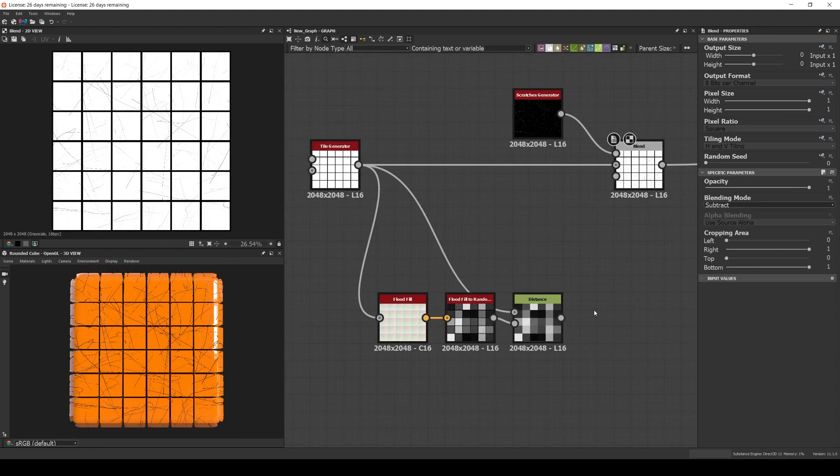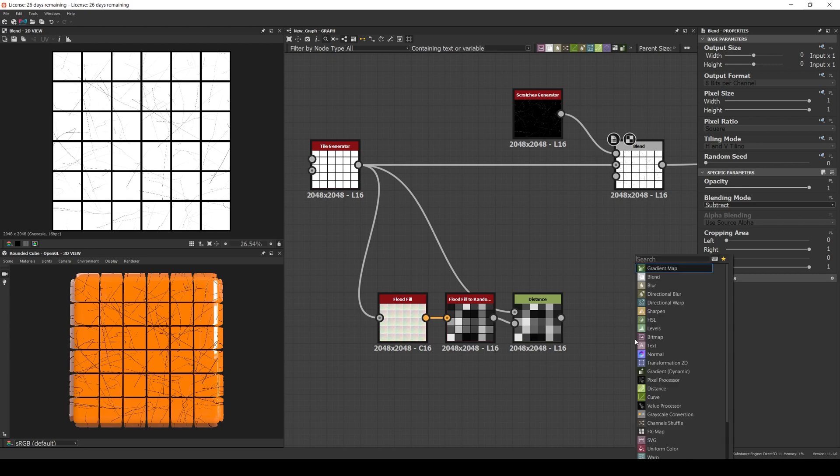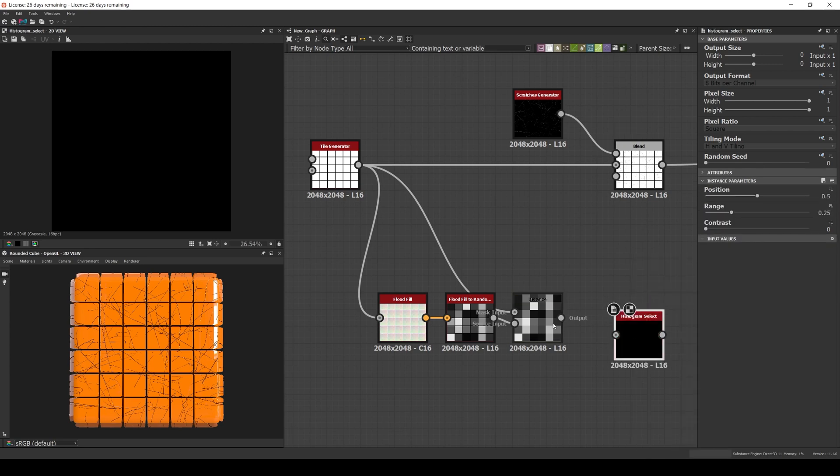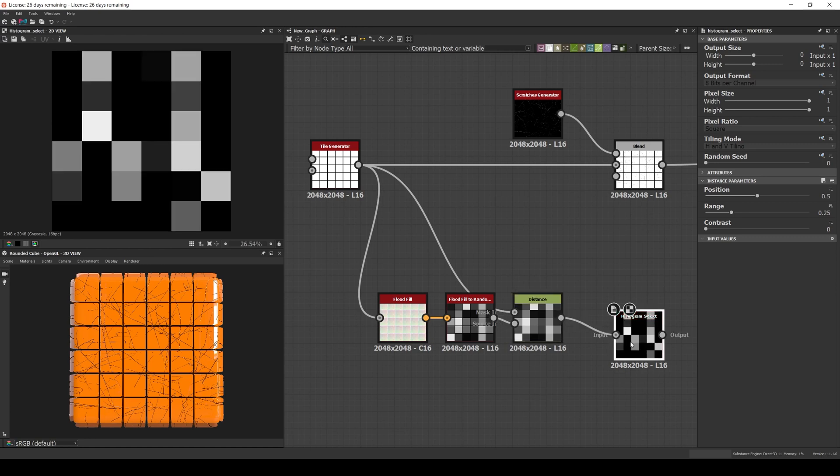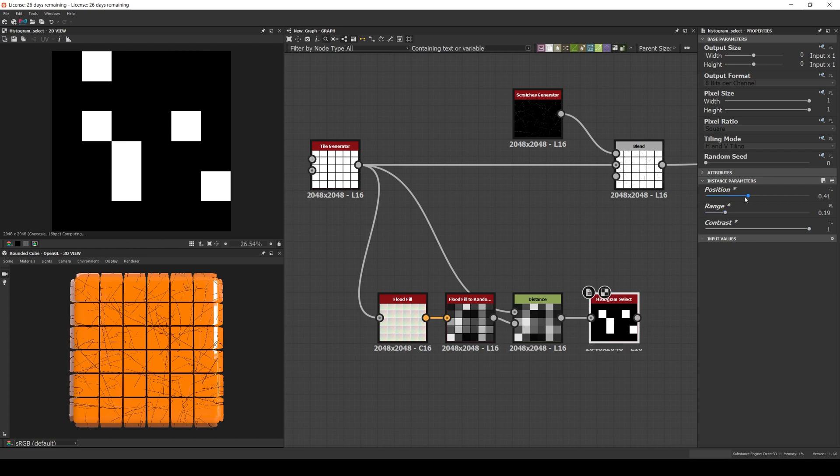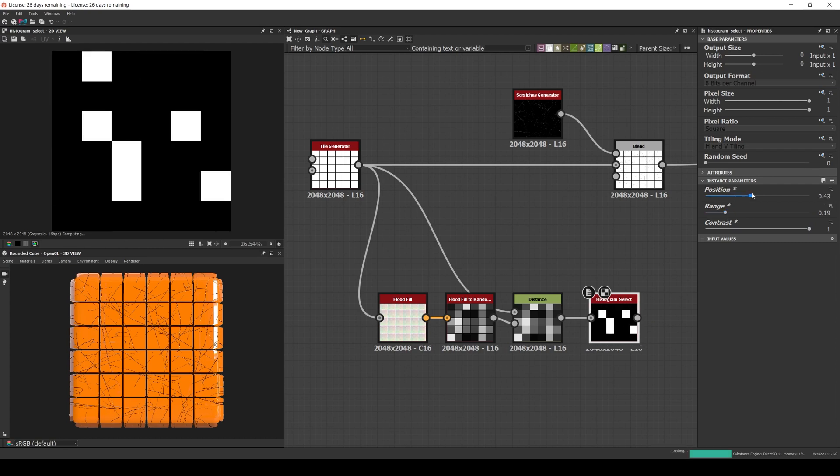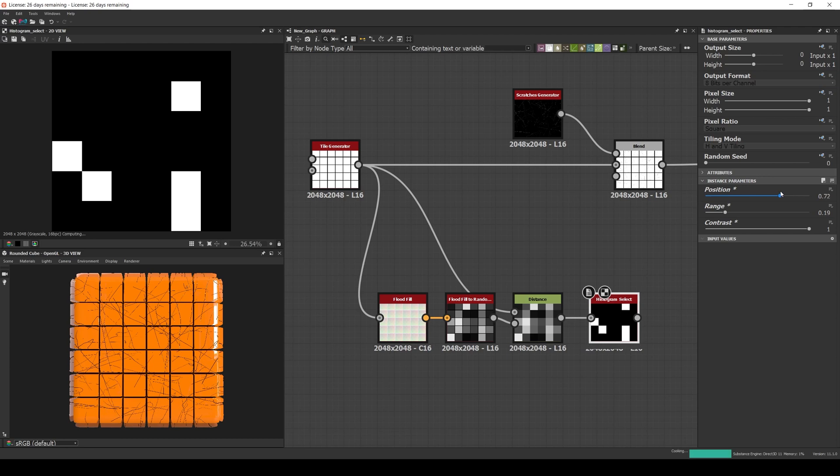And the fourth most common way to use this node is as a random mask. For example, sometimes we want to add some cracks to our tiles, but we don't want them everywhere, only in some of them. An easy way to achieve that is to connect a histogram select to the random grayscale. Increase the contrast, set the range and play with the position. As you can see, as you move the position, the selected tiles change.